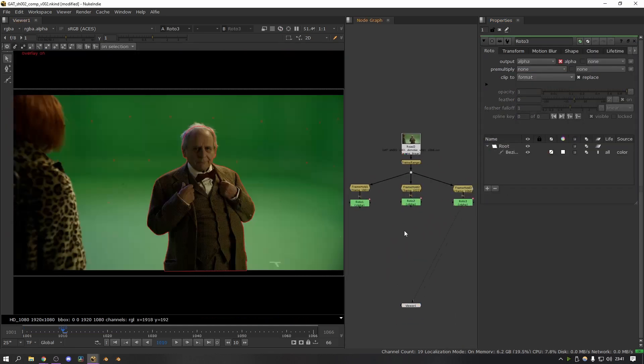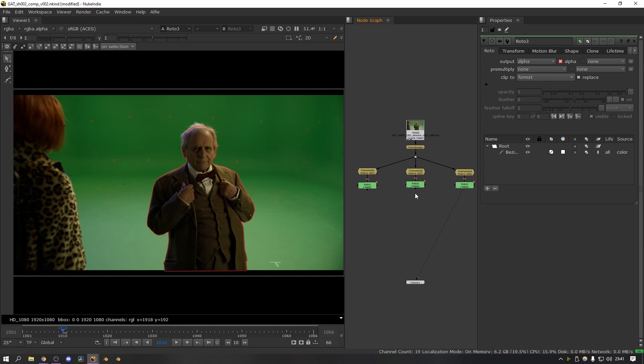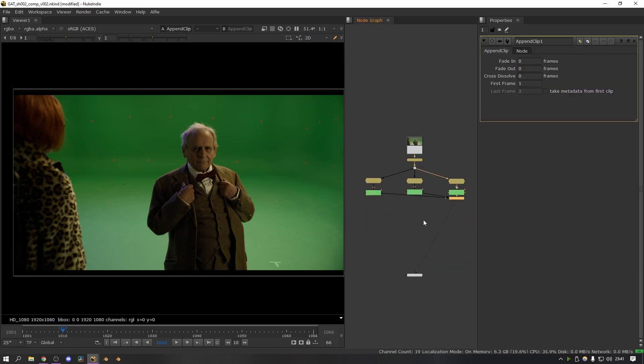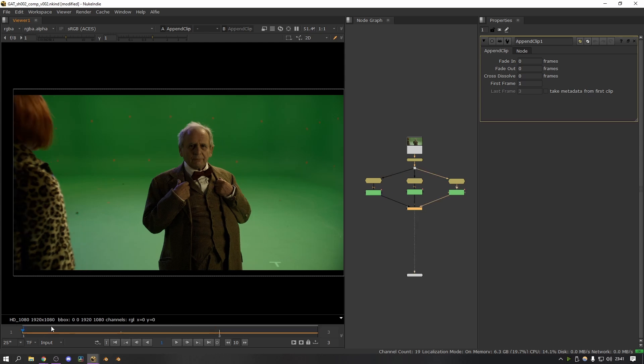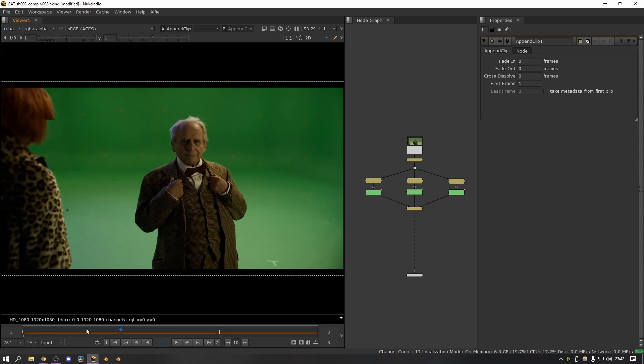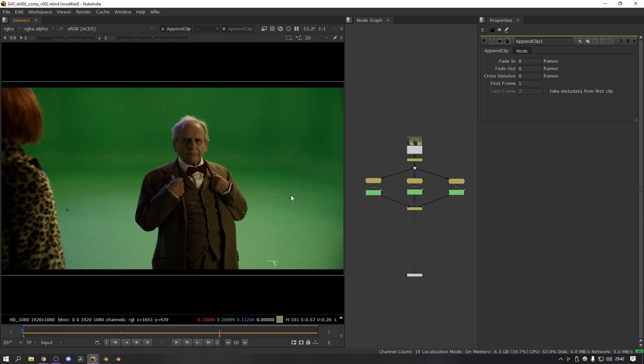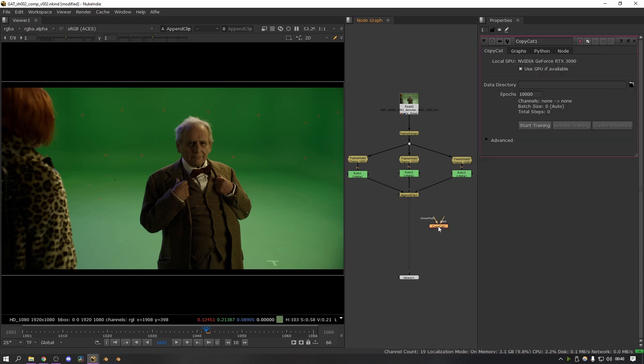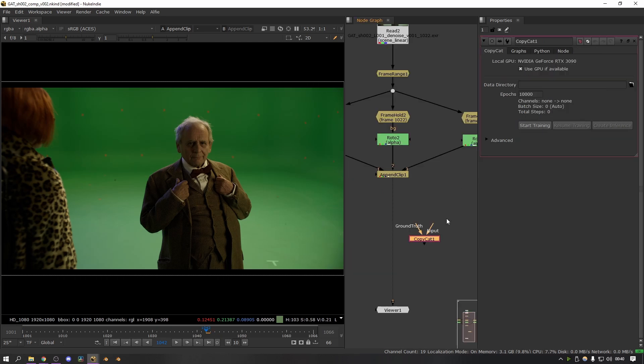The next thing to do is plug all three of these into an append clip node. So I'm going to select them all and then search for append clip. Then if I set my timeline to input, you can see it's now basically created a three-frame timeline, and this is what we're going to use to feed to the Copycat node.